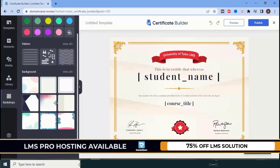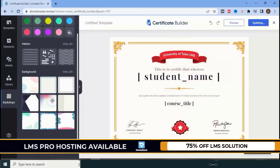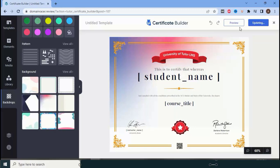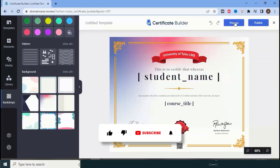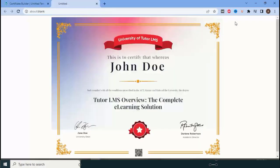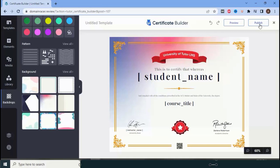If you want to add colors, that is also possible. I'll select one, and you can see the background has been updated. Before publishing, you can click on 'Preview' to see how it looks. It will take one or two seconds to generate the preview. You can then see the course name, the student's name, and what the certificate will look like for the recipient.